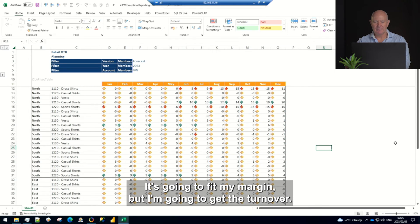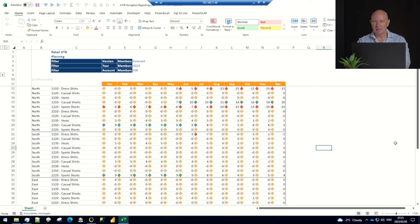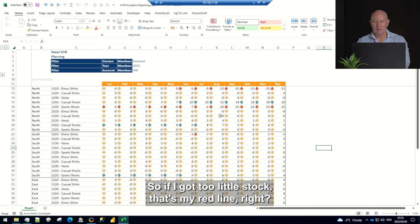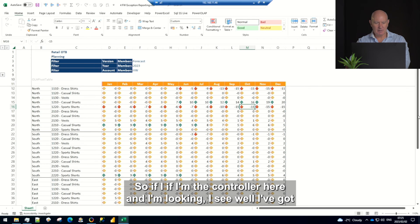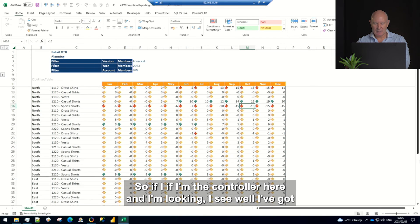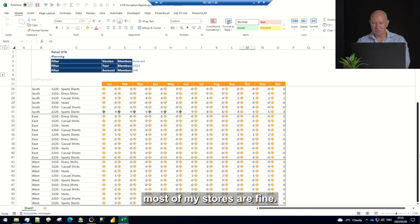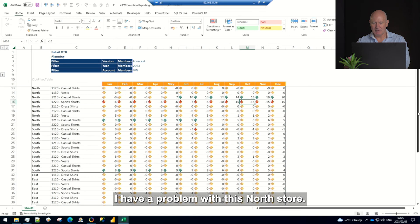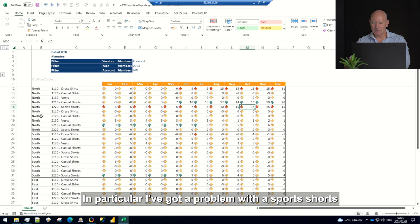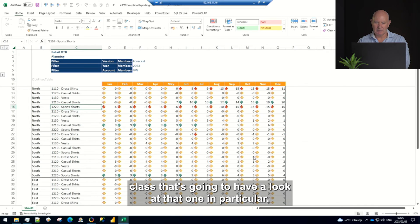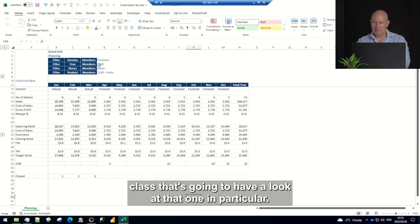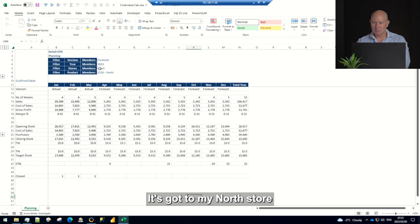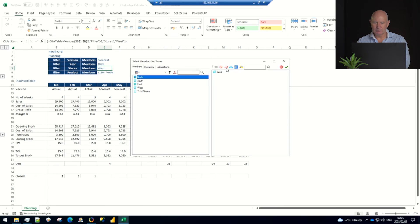If I don't have stock there's nothing I can do, I can't sell what I don't have. So if I've got too little stock that's my red line. So if I'm the controller here and I'm looking I see well I've got most of my stores are fine. I have a problem with this north store in particular. I've got a problem with the sports shorts class. Let's have a look at that one in particular. Let's go to my north store and sports shorts.